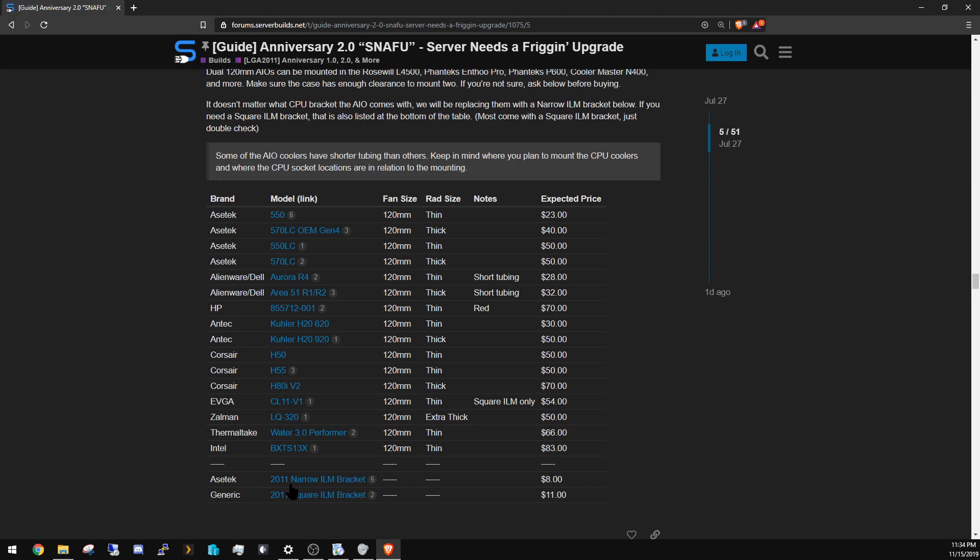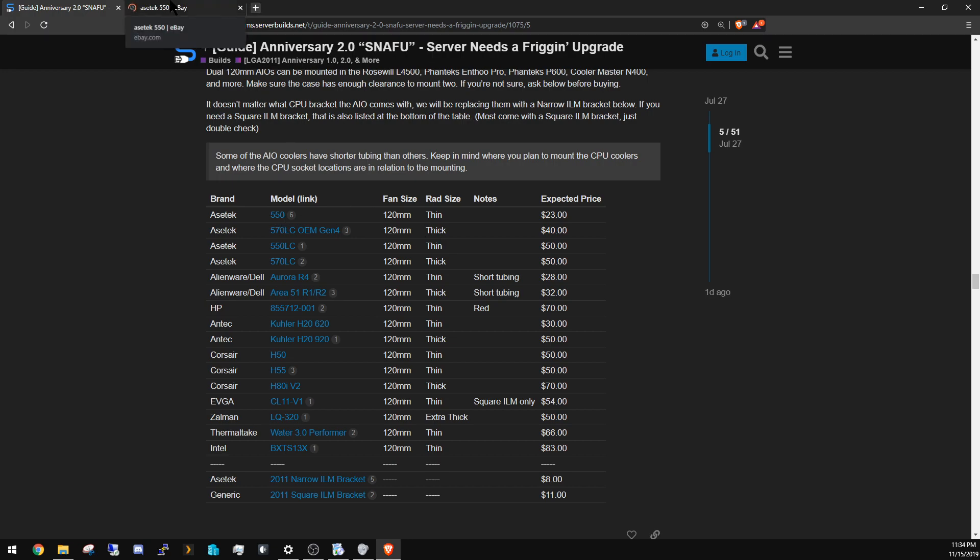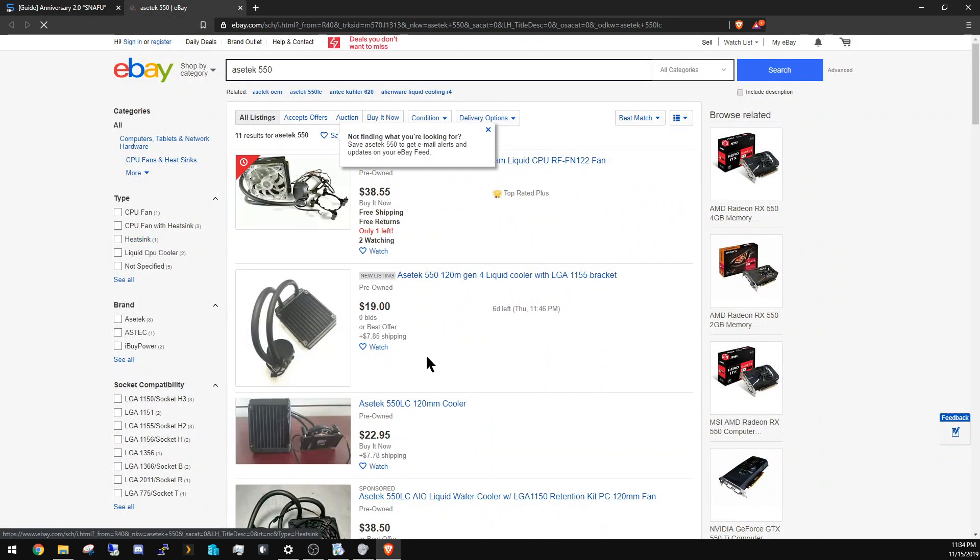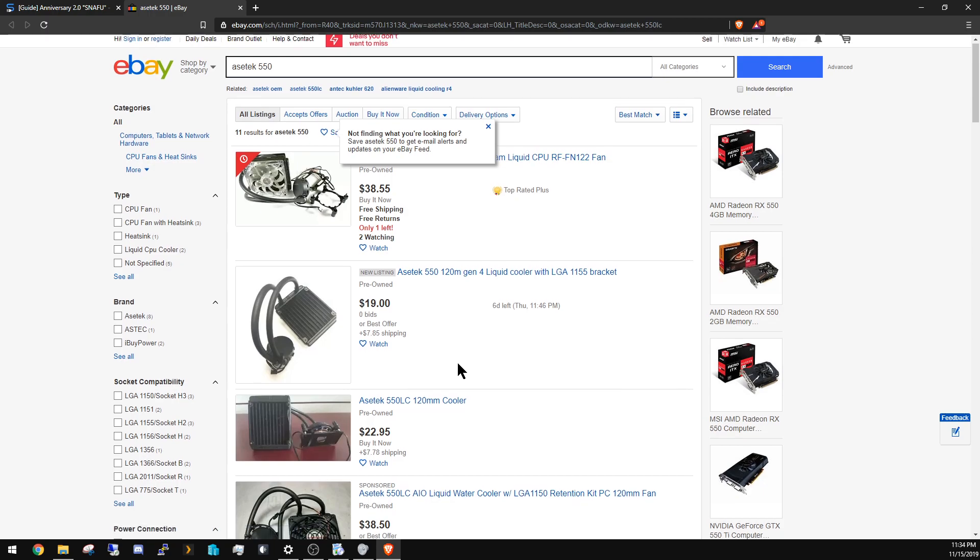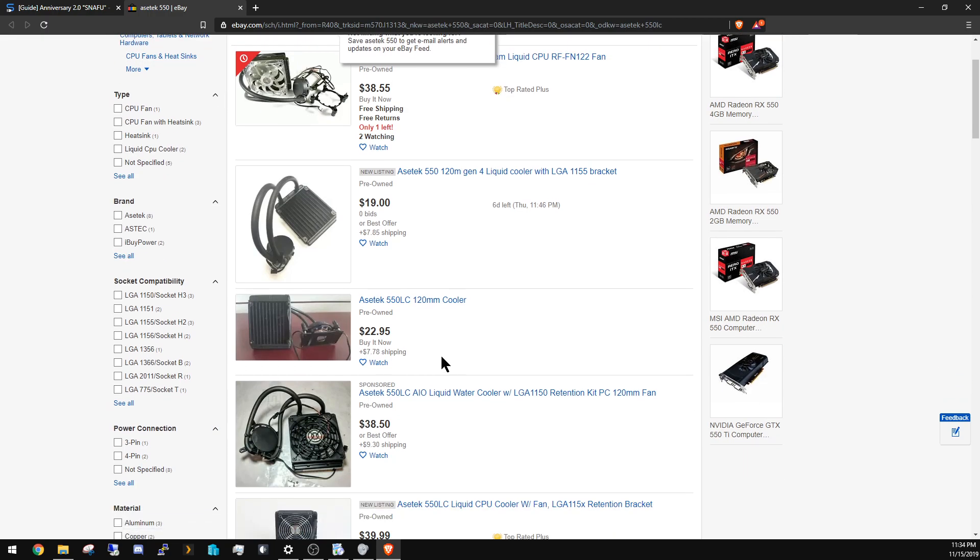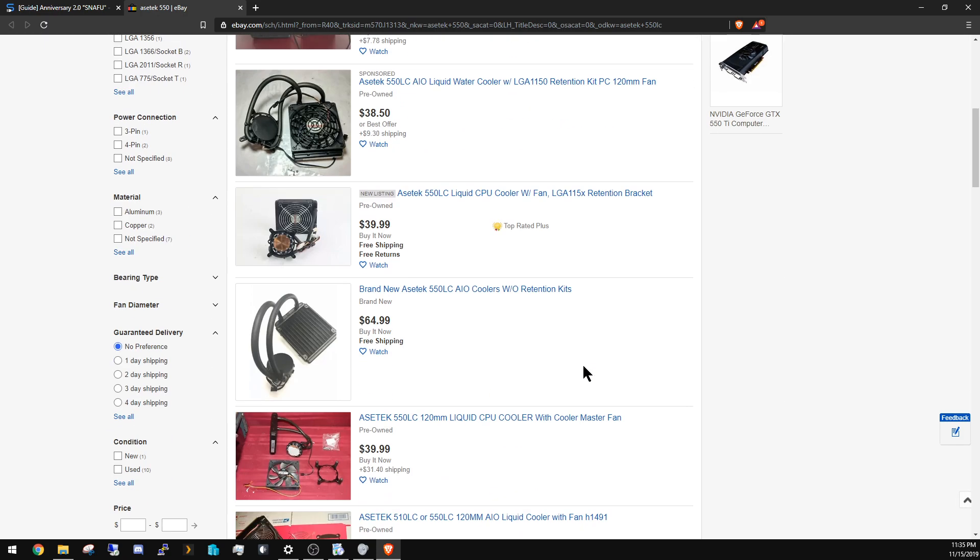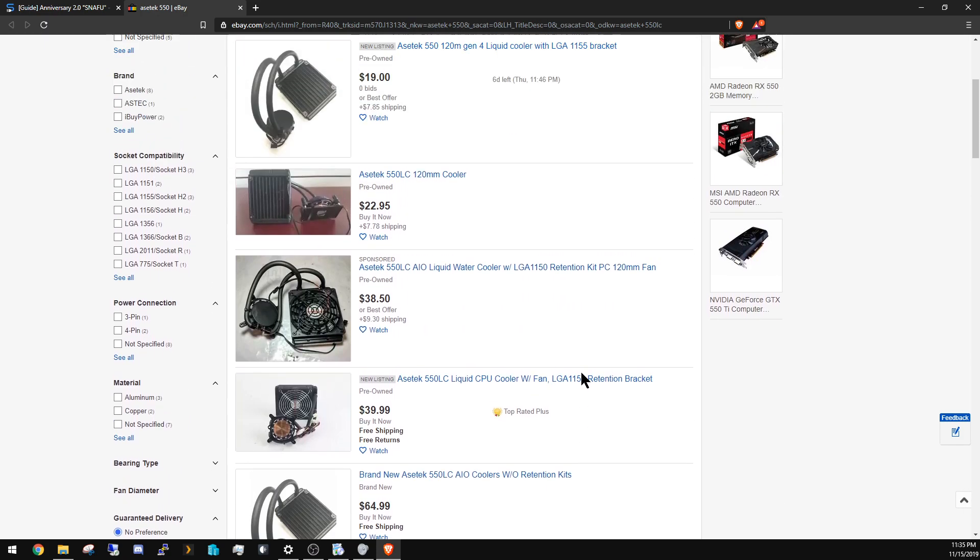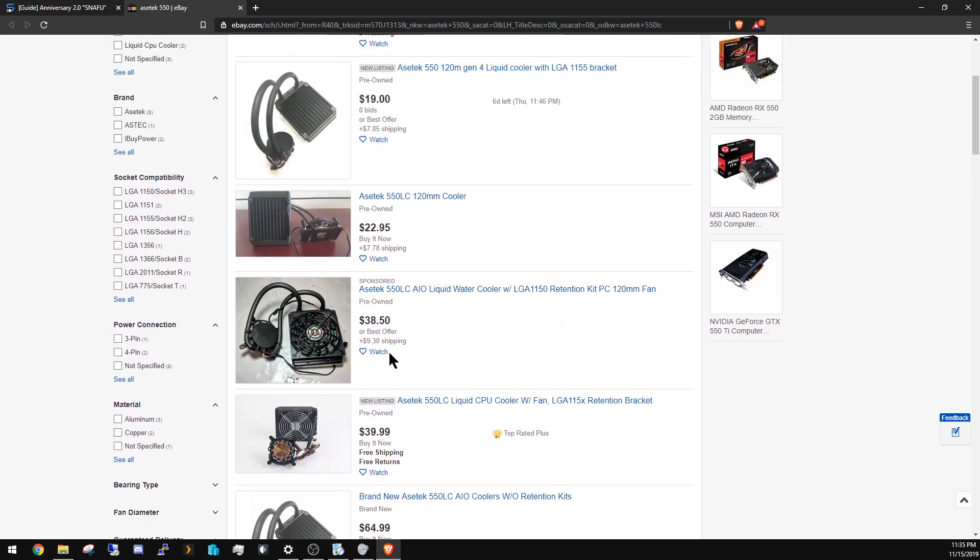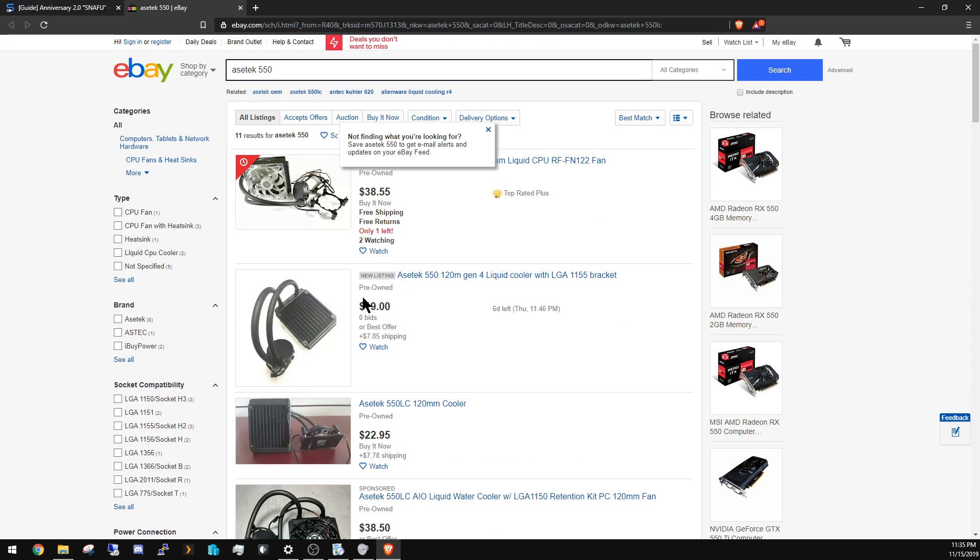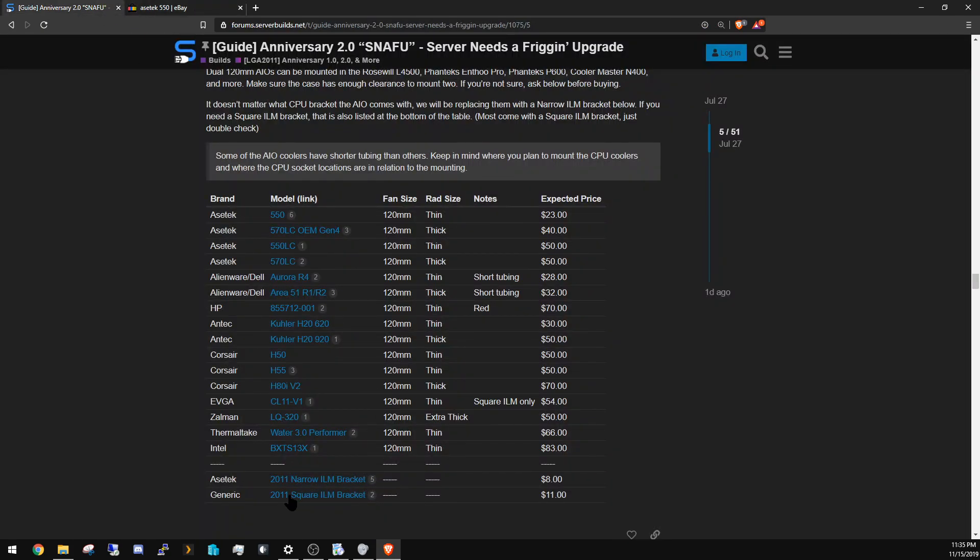The nice thing about all of the CPU coolers listed here is that they are AseTek base. And the reason that's important is that you can buy an AseTek narrow ILM bracket for them. So if you look at the AseTek 550, this is just a straight-up AseTek cooler, branded cooler. You can get them for very cheap, a lot of times for $15, $20 bucks. All you need to do is buy that little narrow ILM bracket and you have a very powerful, very cheap CPU cooler. And it's very quiet because if you put Arctic P12 fans on there, which you're going to use in your case anyway—